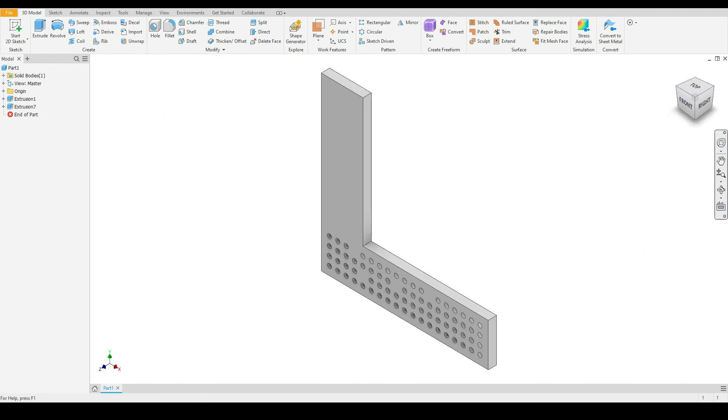That concludes the rectangular pattern tool. If you have any questions, please ask them in the comments section. I will see you in the next tutorial.